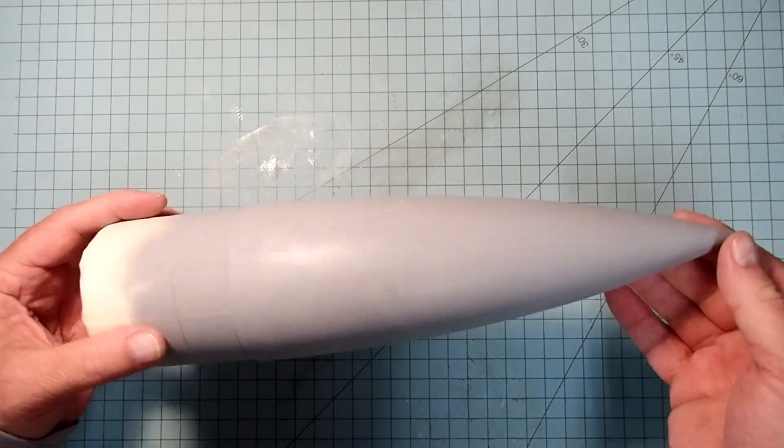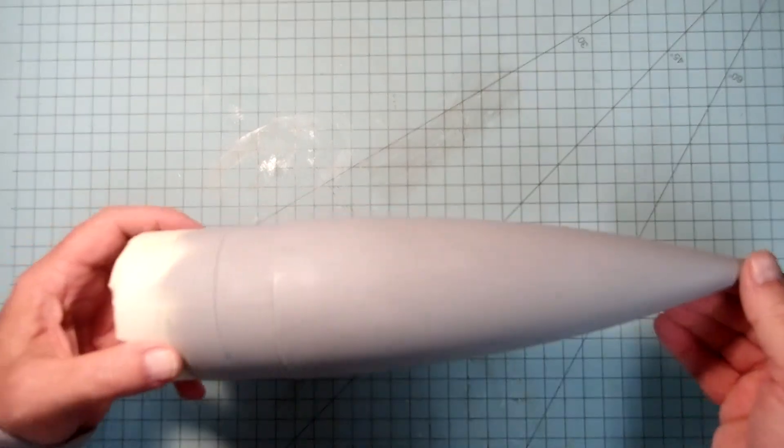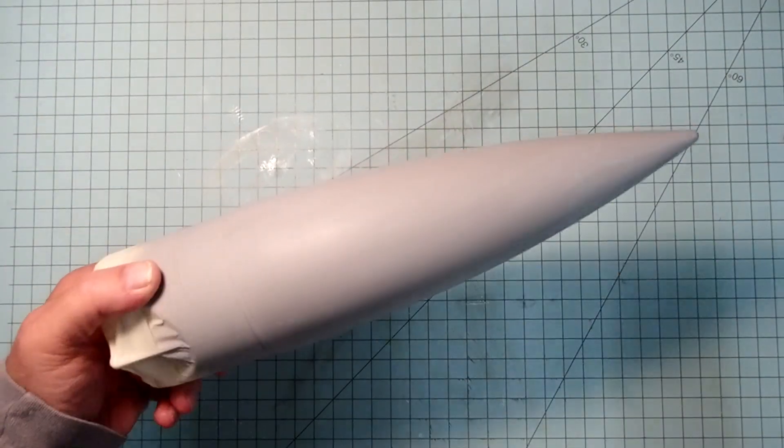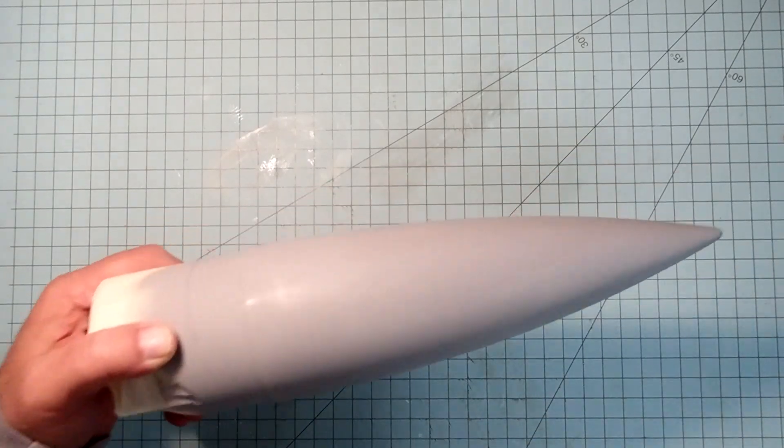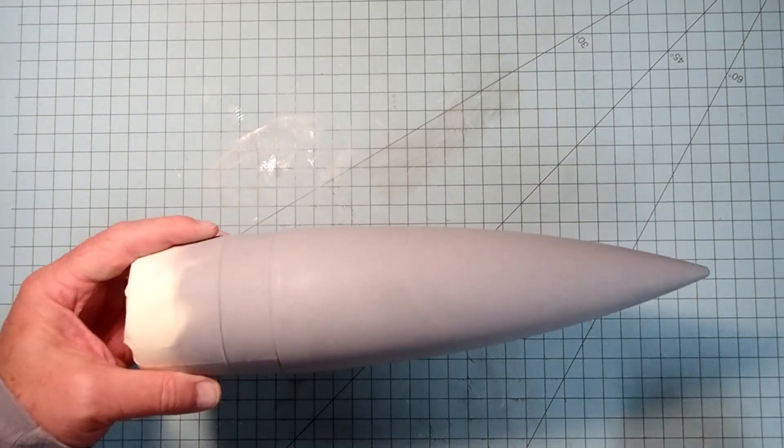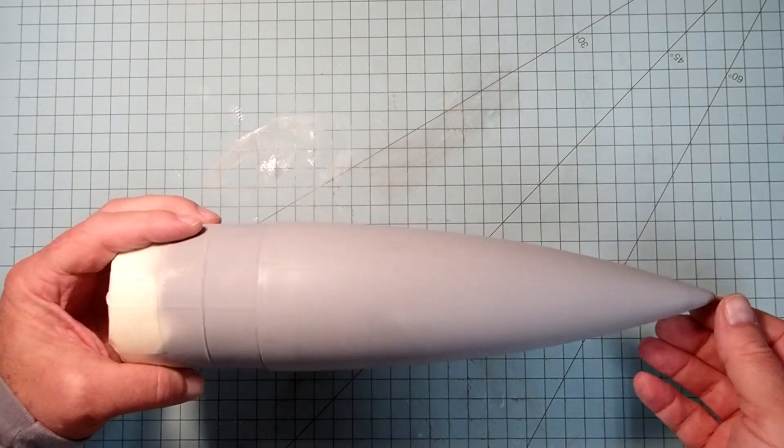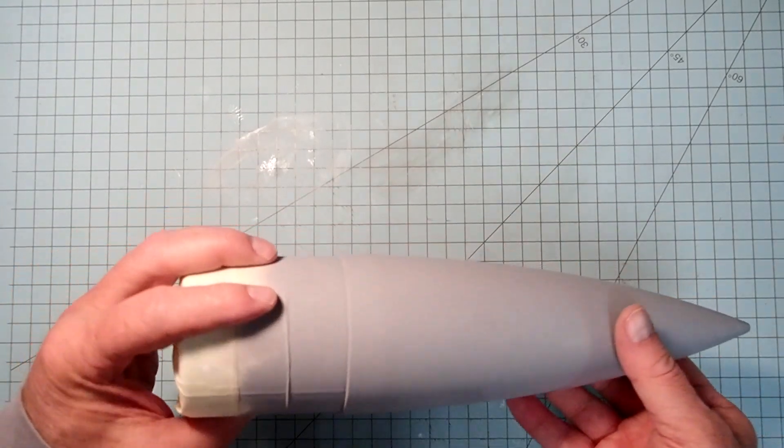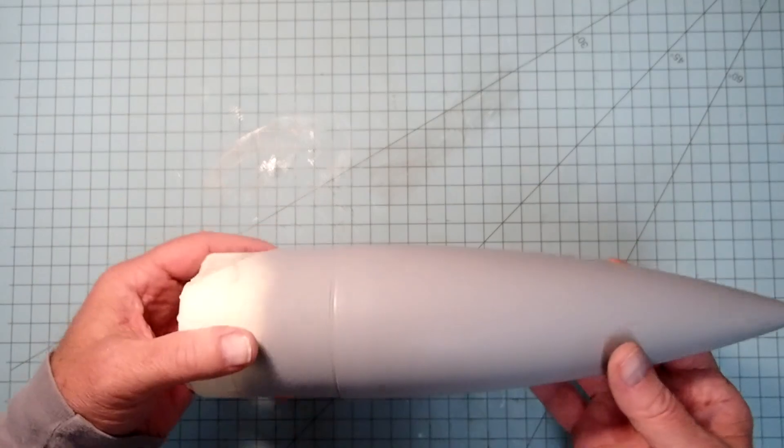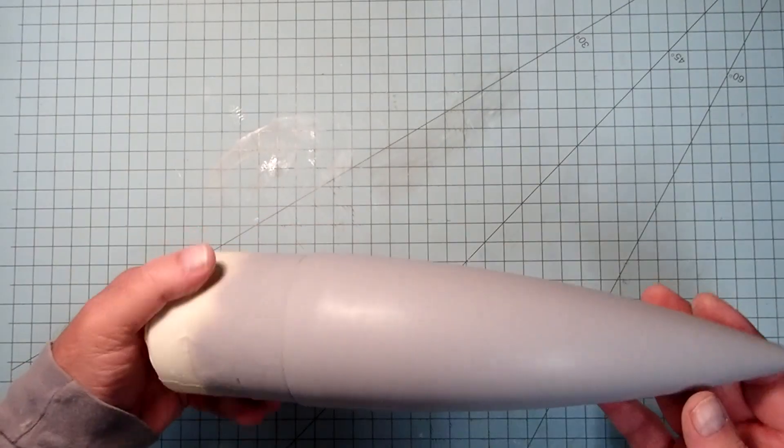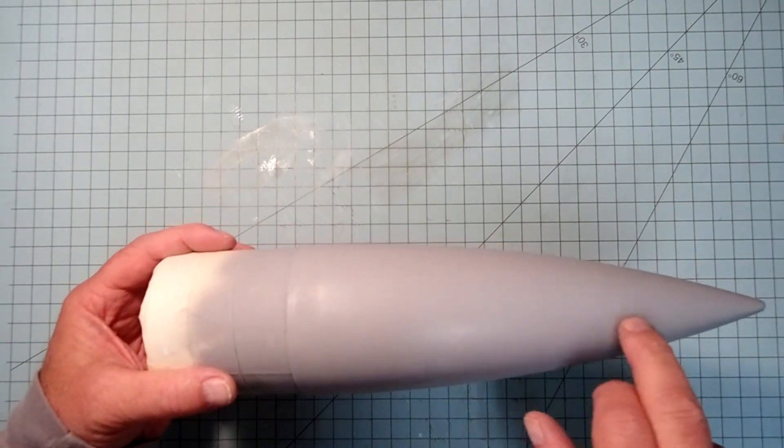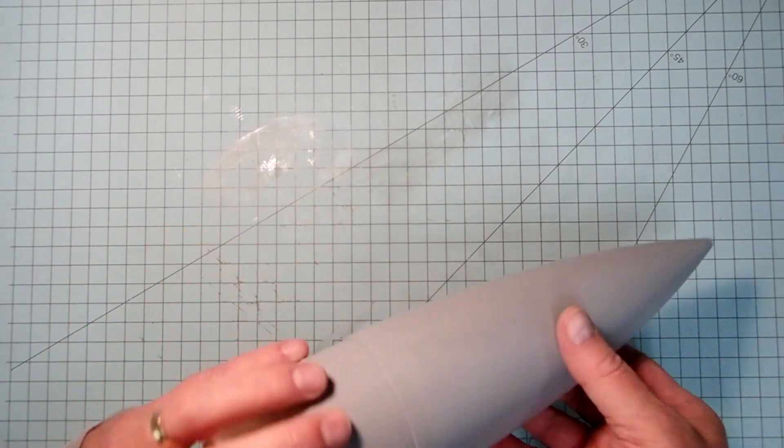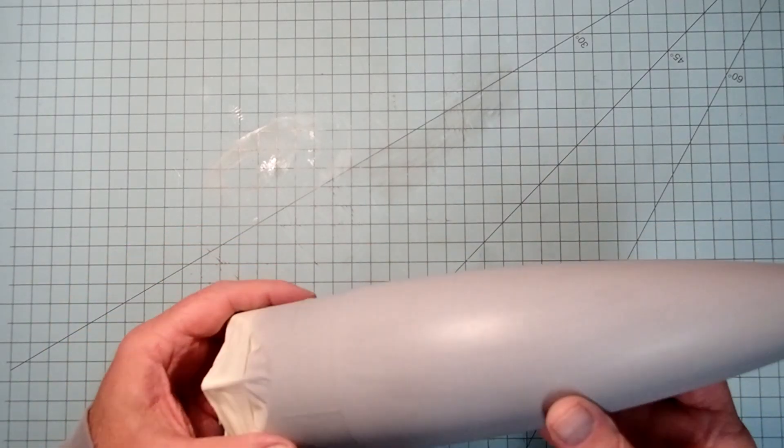Here I have the nose cone after several coats of filling sandable primer and a final sanding with 400 grit sandpaper.